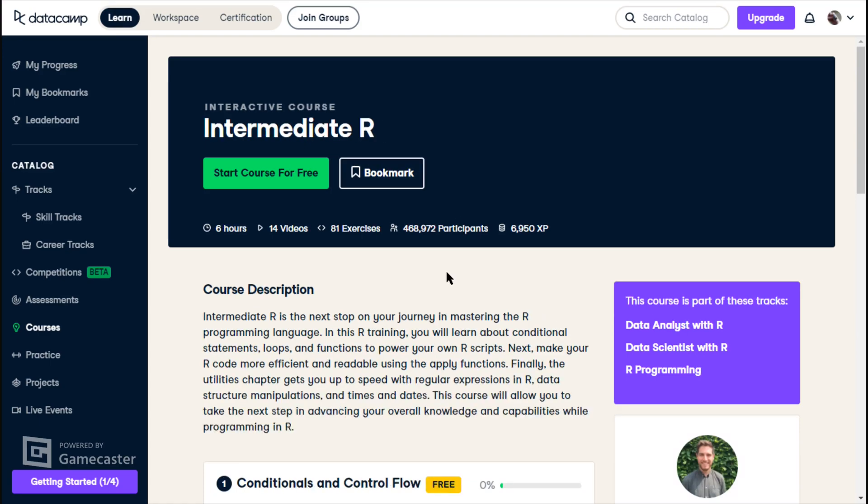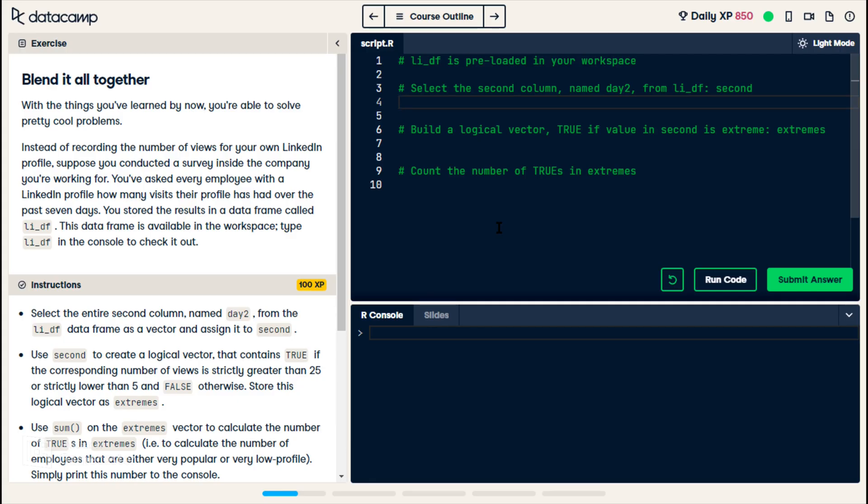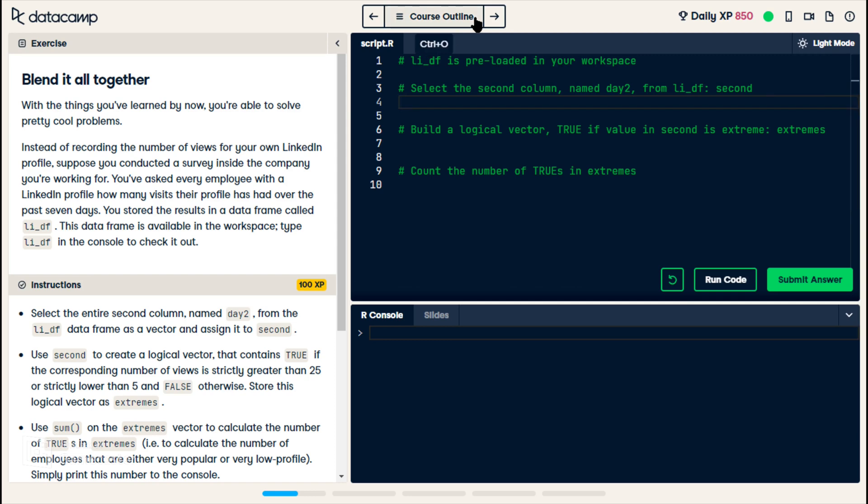Welcome back to my channel. The story for this exercise is that we've asked all of our co-workers who have a LinkedIn profile to record the number of views each day for a week, and we've stored that information in a data frame called LI_DF.